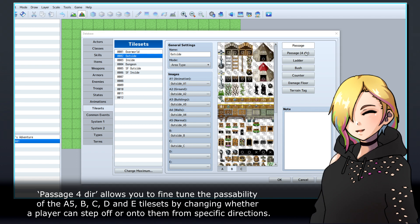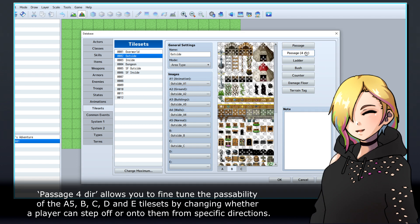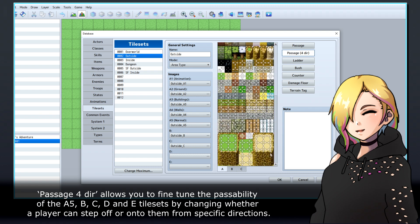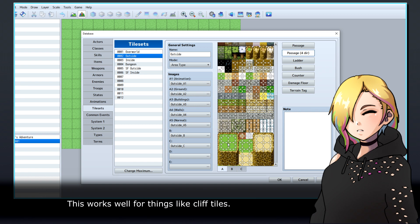Passage 4 Direction allows you to fine-tune the passability of the A5, B, C, D, and E tilesets by changing whether a player can step off or onto them from specific directions. This works well for things like cliff tiles.